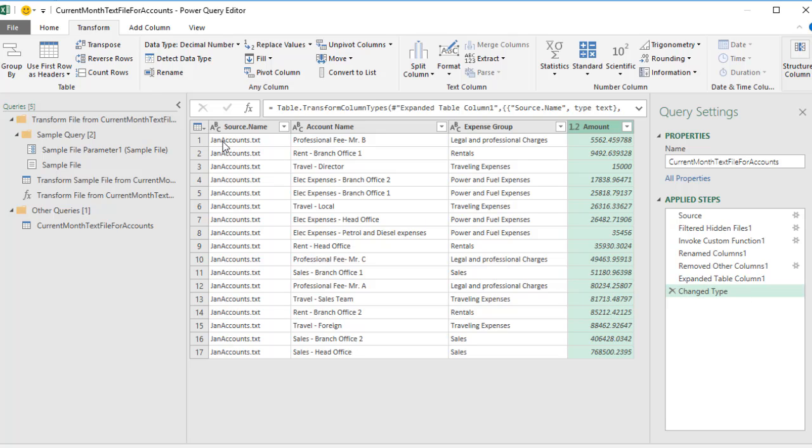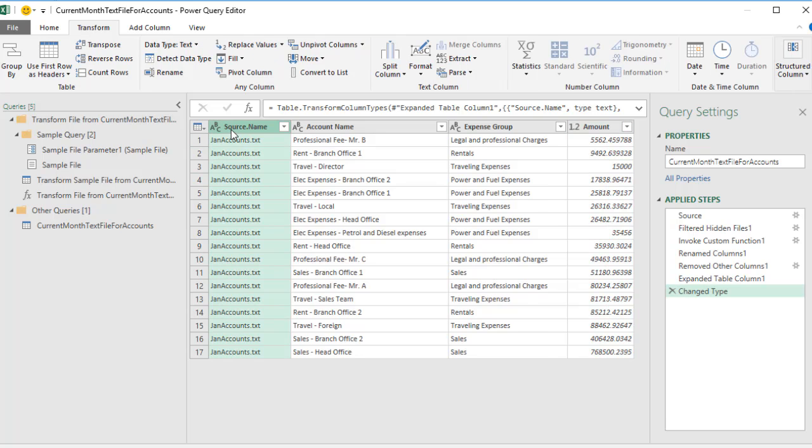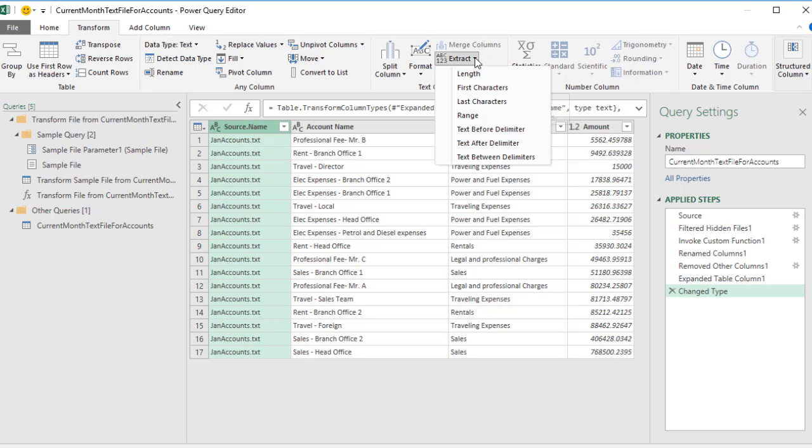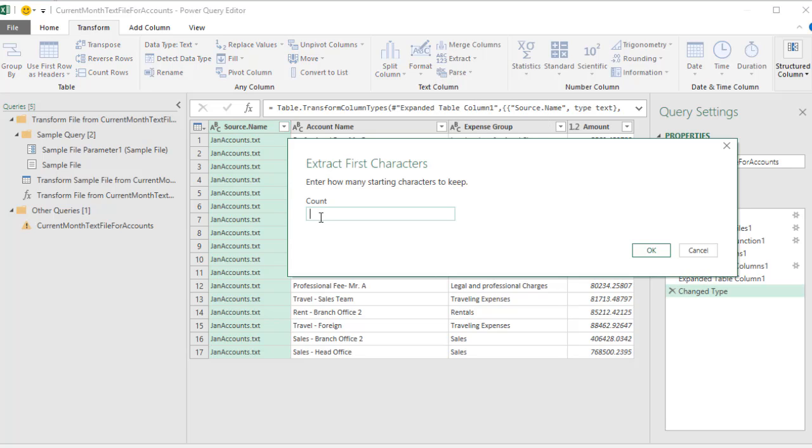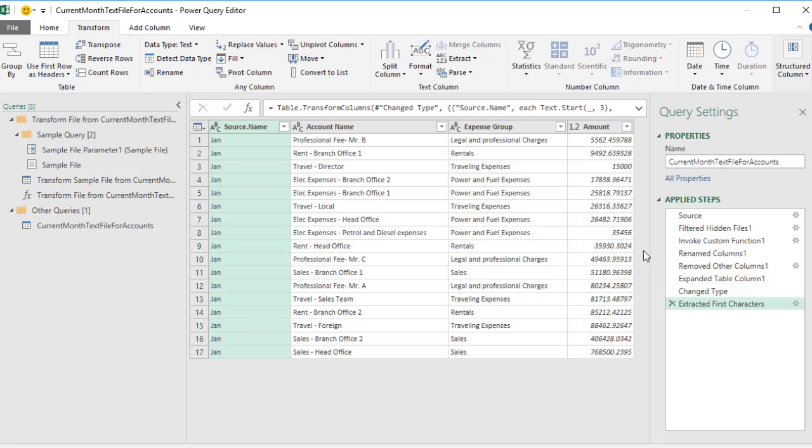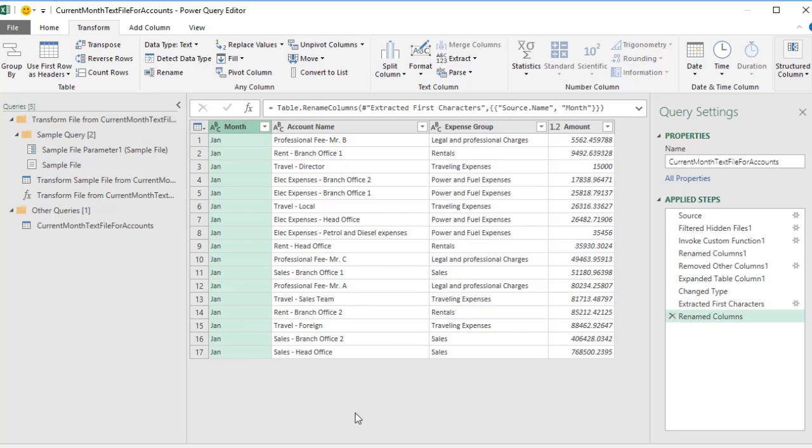Now we do want to extract the three-character month abbreviation. Remember, later we'll have Feb and Mar. So I'm going to make sure and select the column. Come up to Transform, Text Column Group, Extract. There it is, first characters. I'm going to tell it get the first three characters. Click OK. Now the last thing we want to do is rename this. So I double click and call this Month and Enter. Now each one of our columns has the correct name and data type.